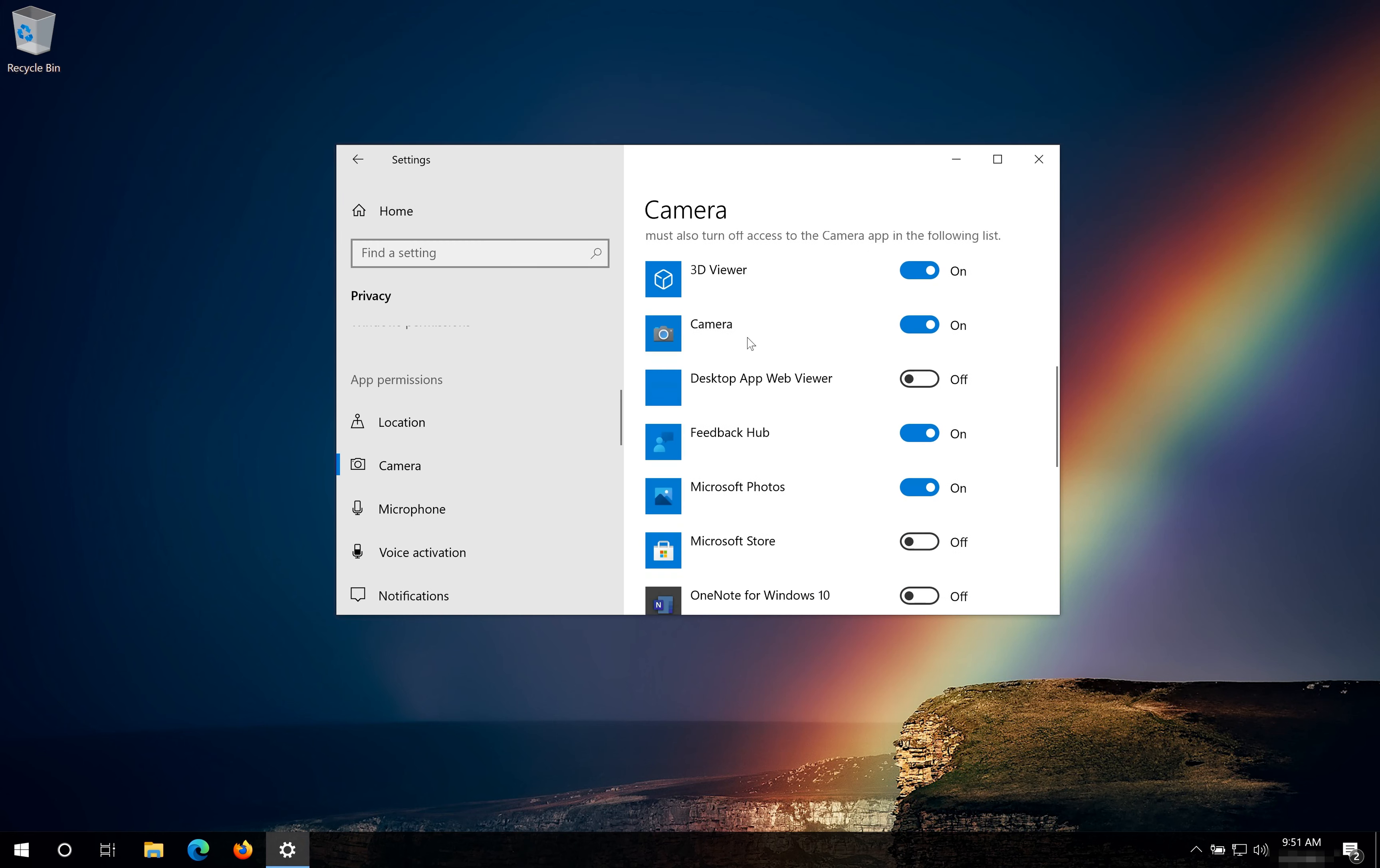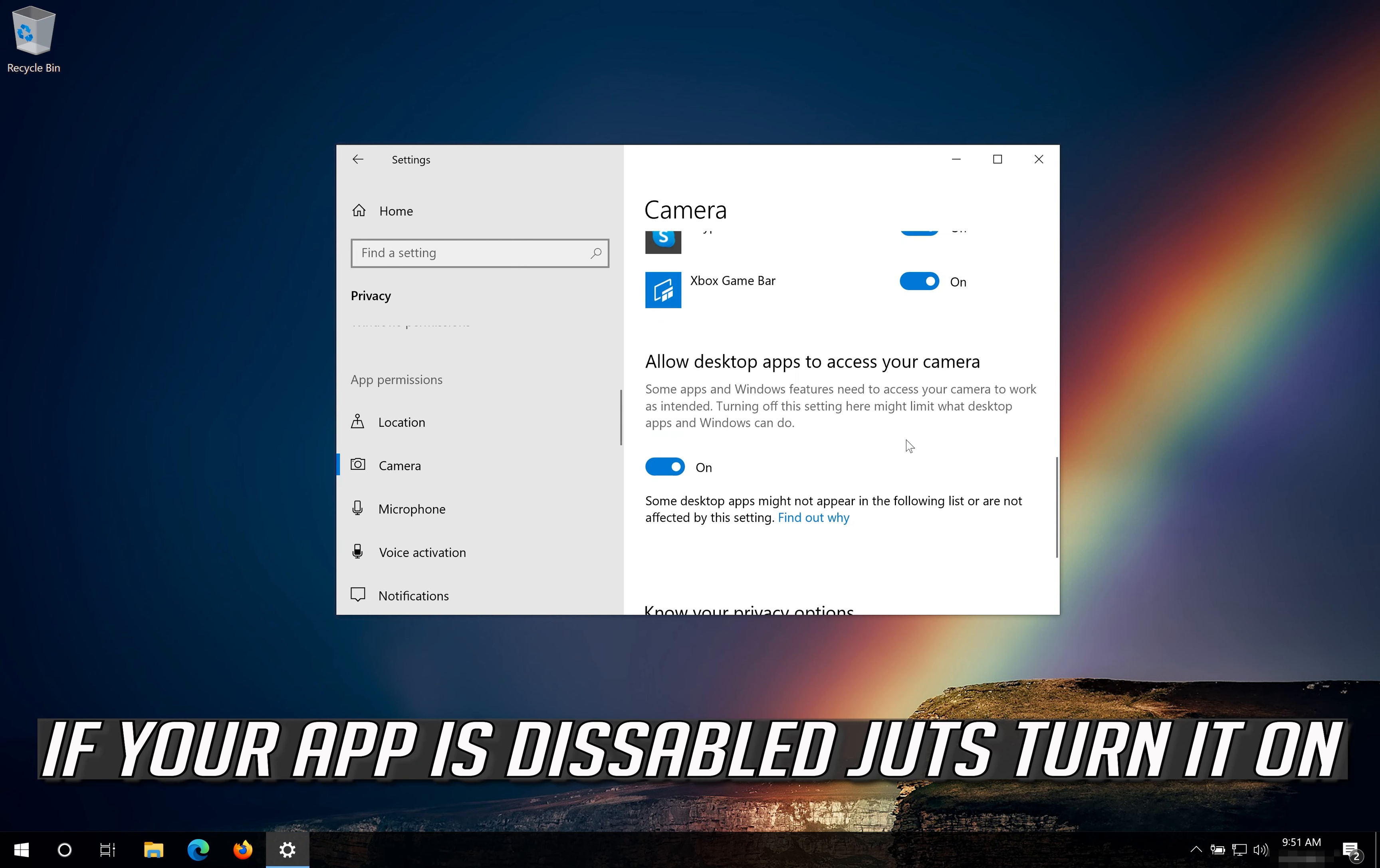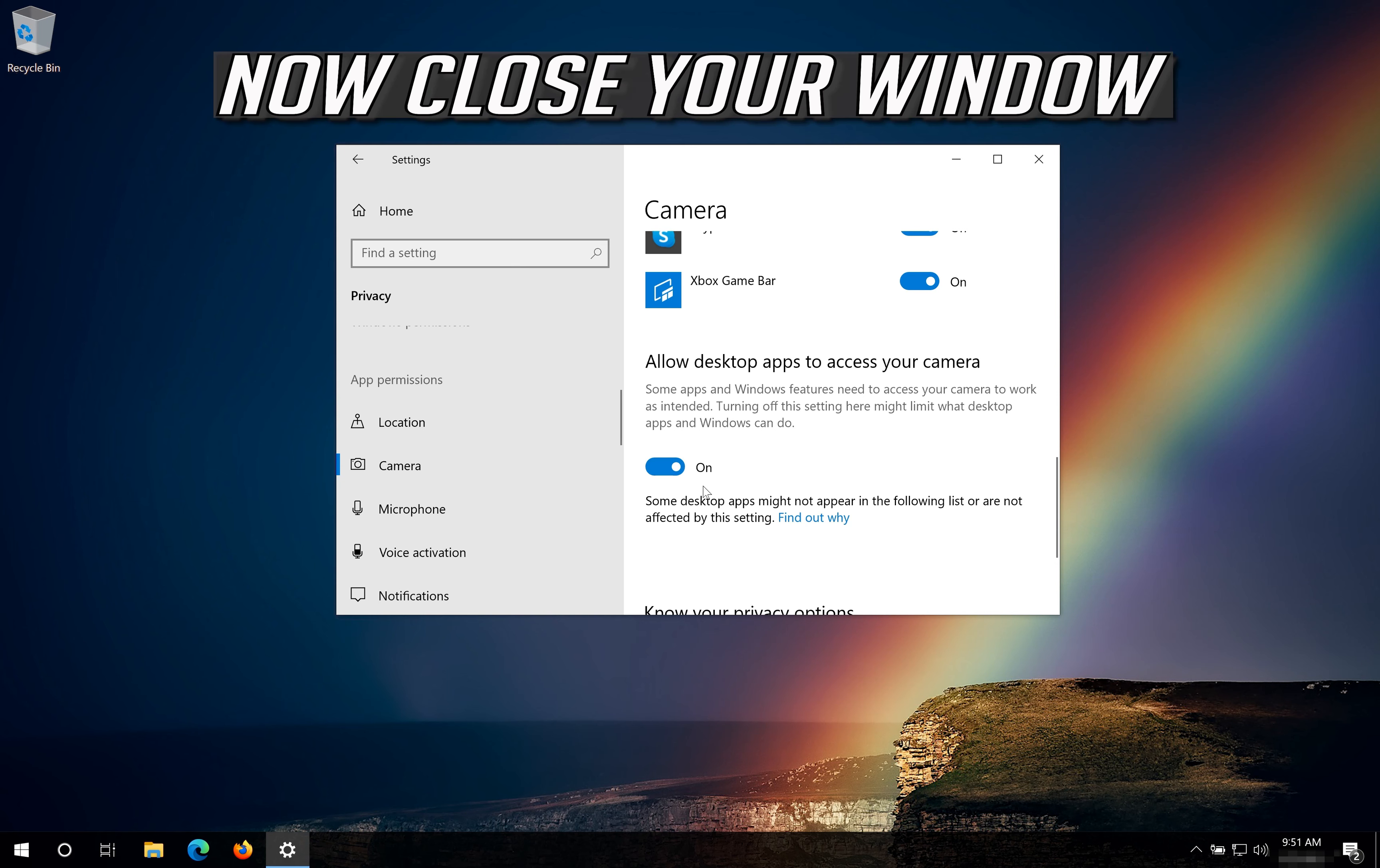Scroll down and check if your app can access your camera. If your app is disabled just turn it on. Enable this so your desktop apps can access your camera. Now close your window.